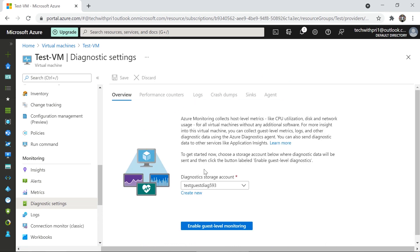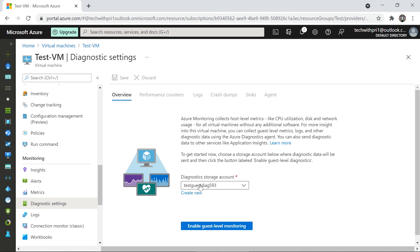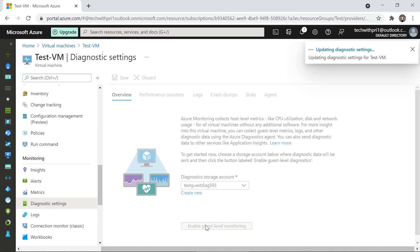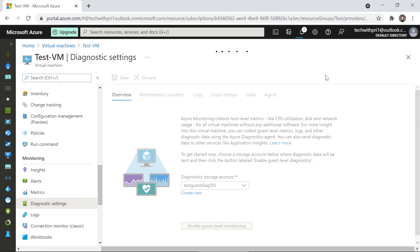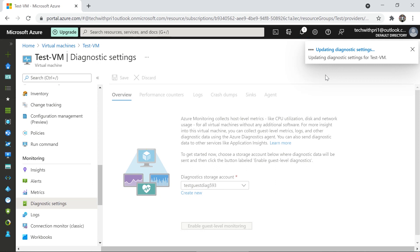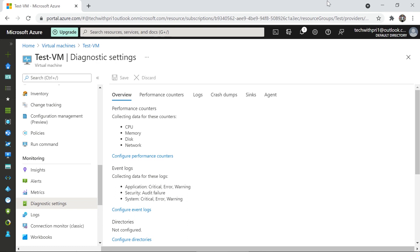For that, we need to use Diagnostic Settings. Under the Monitoring tab, if you enable Guest Level Monitoring, it will install an extension in your VM. That extension — a small piece of software — will collect all system health information from your virtual machine and store it in a storage account, so you can later use logs to run queries.